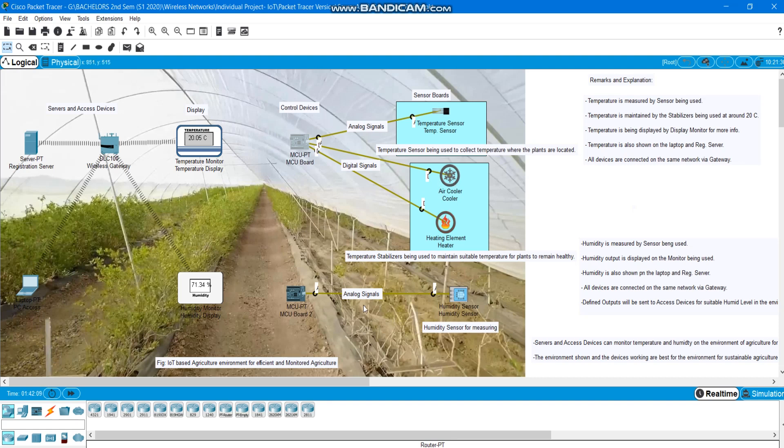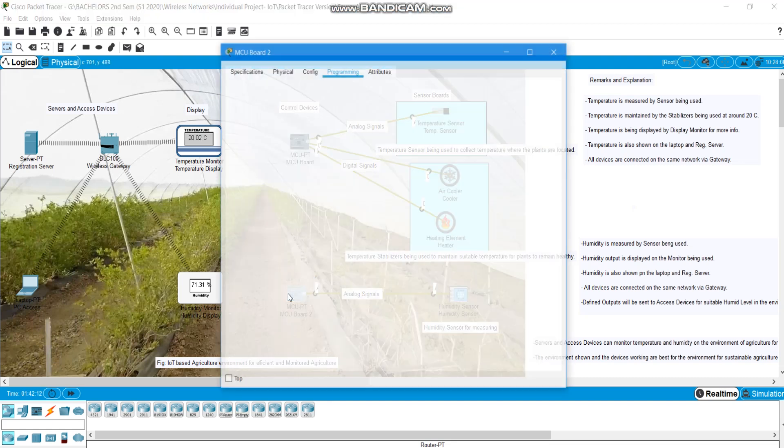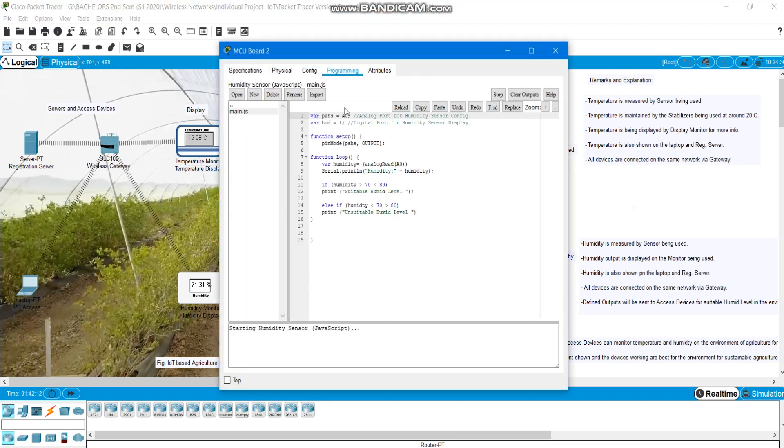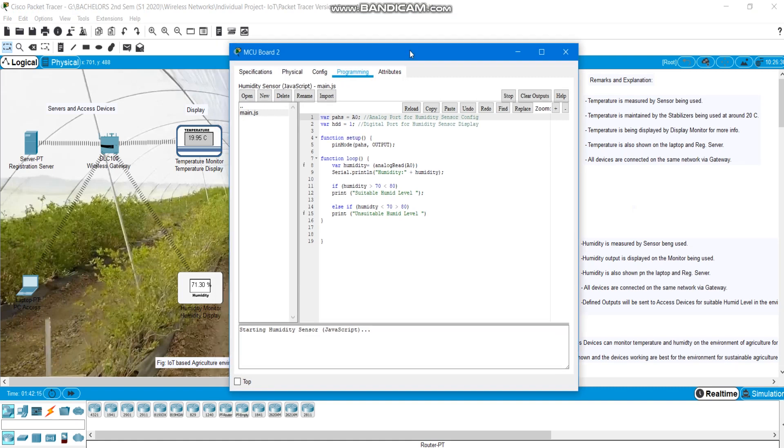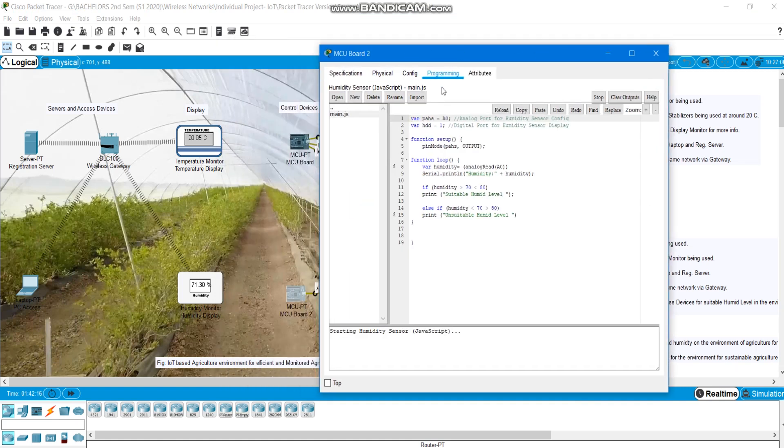Here I've got analog signals to pass in between sensor and board. Here also I've done some programmings based on JavaScript to program the humidity sensor and display the humidity that is on plants here.